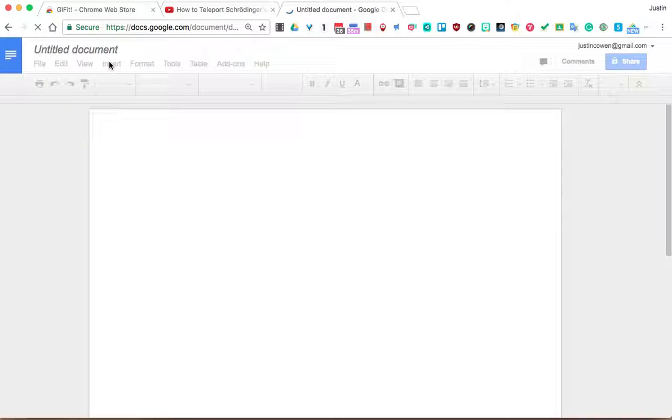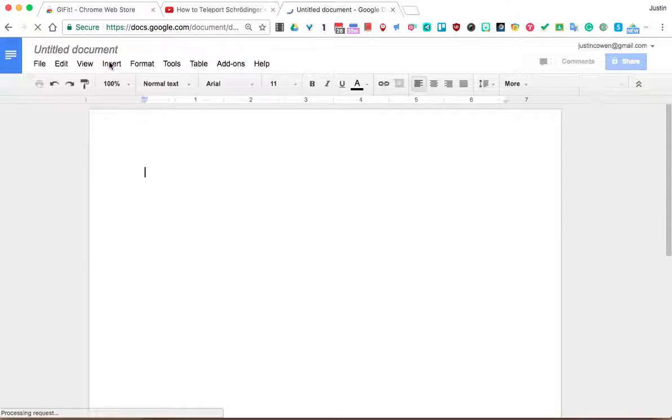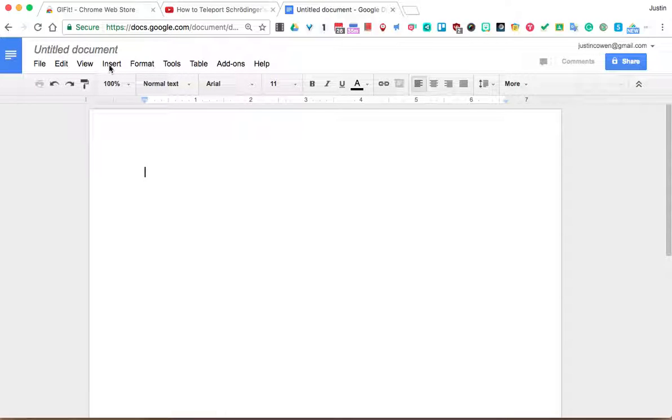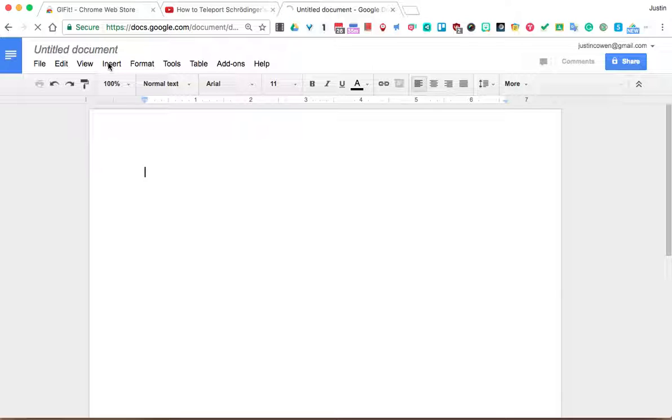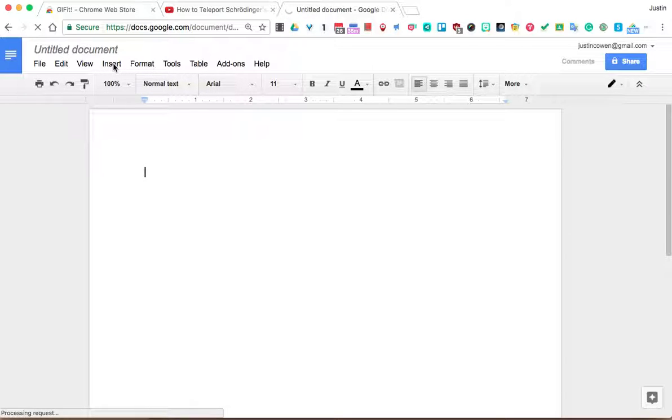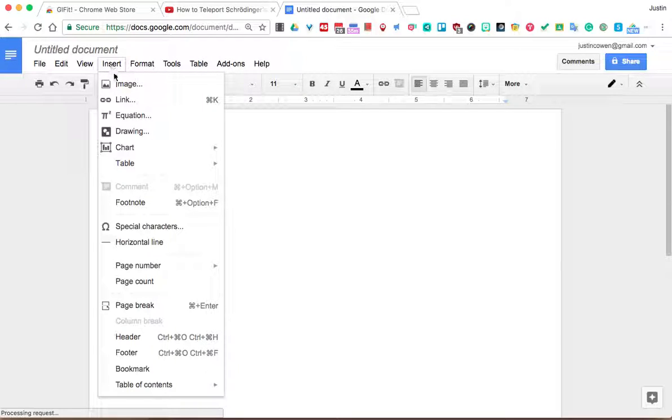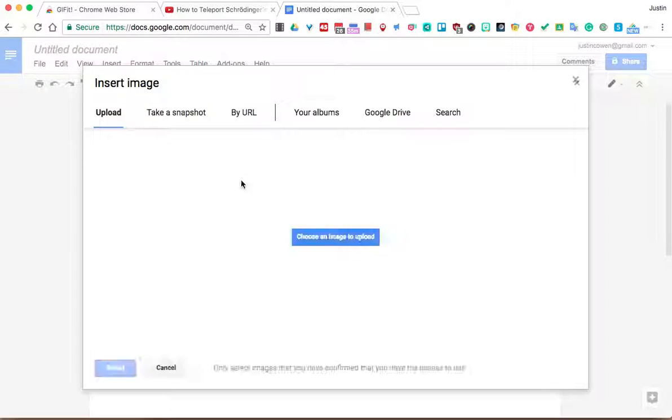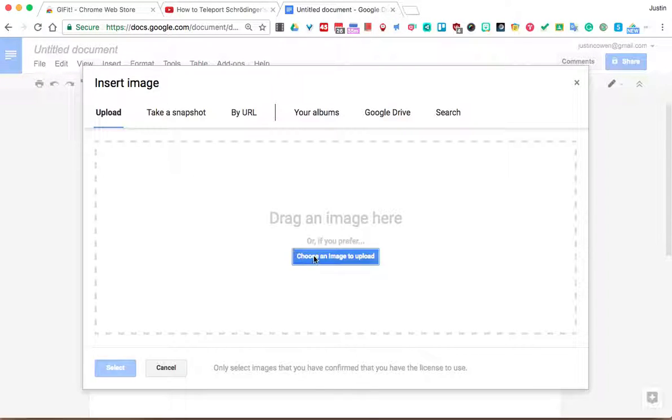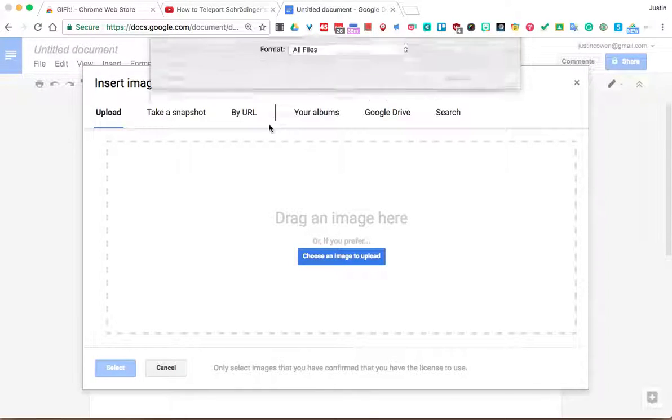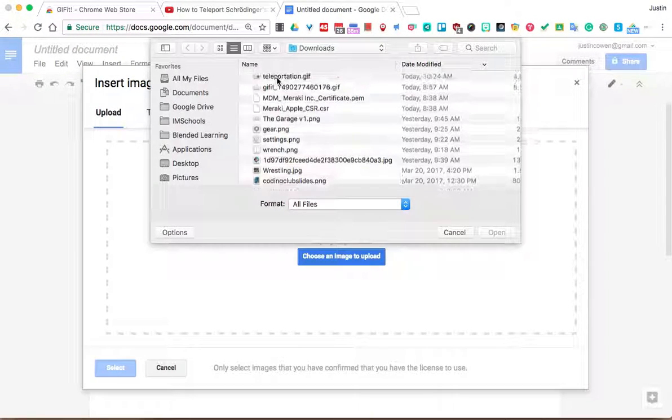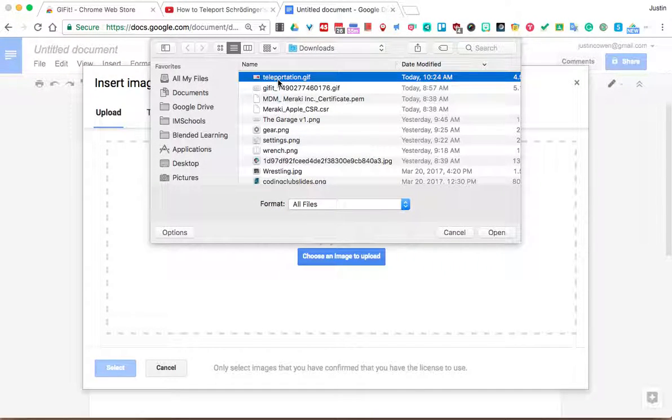If I come in here, then I can hit insert. When it finishes loading, I have way too many extensions. It always bogs down my Google Doc here. Insert image. And let's choose an image to upload. We'll pick this little teleportation guy.